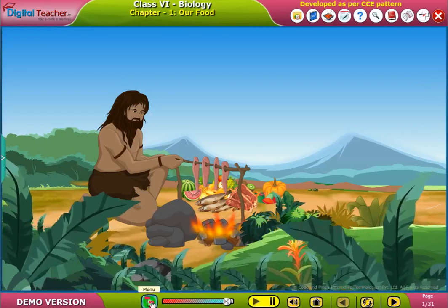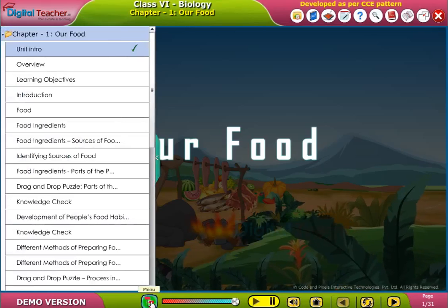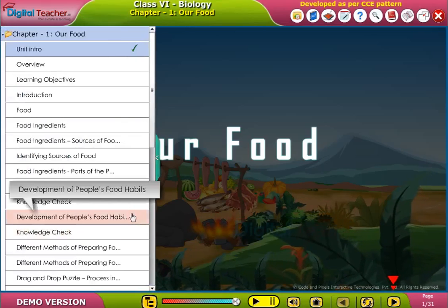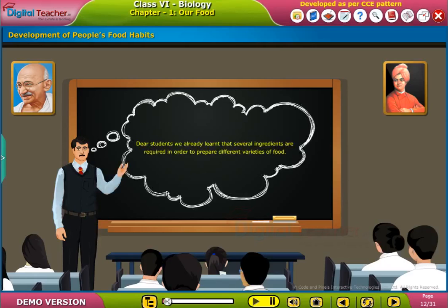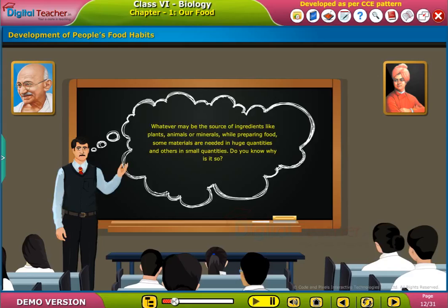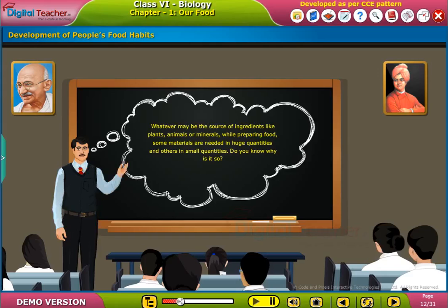Welcome to the chapter Our Food. Dear students, we already learnt that several ingredients are required in order to prepare different varieties of food. Whatever may be the source of ingredients — like plants, animals or minerals — while preparing food, some materials are needed in huge quantities and others in small quantities.